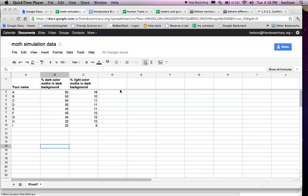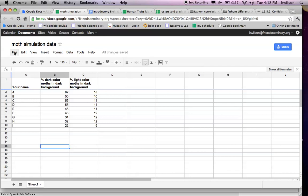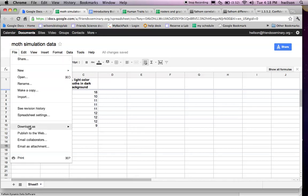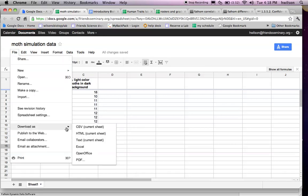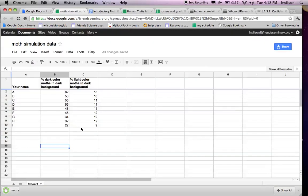Hello. This screencast is going to show you how to import data from Google Spreadsheet into Fathom and calculate the mean and 95% confidence interval for the mean. This is some data that I would like to import into Fathom, and what I need to do is download this document as a CSV file.